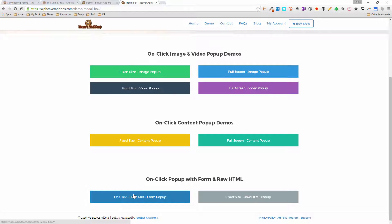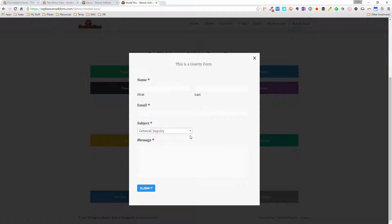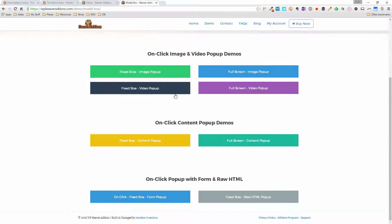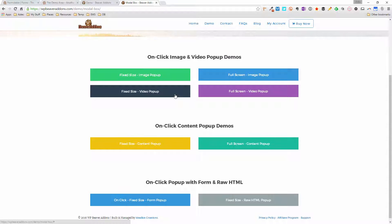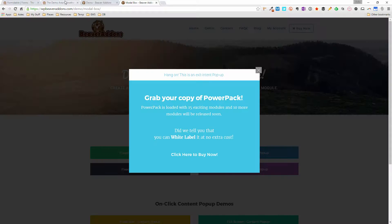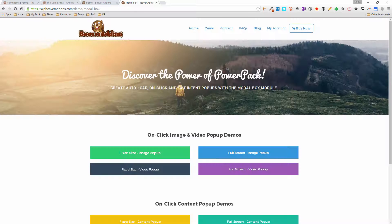Down here there's a form pop-up using a Gravity Form, though you can put Contact Form 7, Formidable, or any type of form in that box. Just as I move away from the page there's also an exit intent pop-up — it says 'come back and grab my stuff before I leave.' It's a really cool marketing technique to capture someone's attention as they're leaving your site.